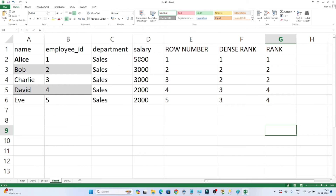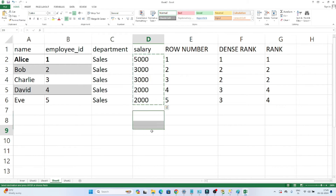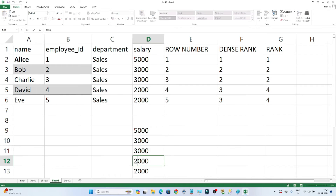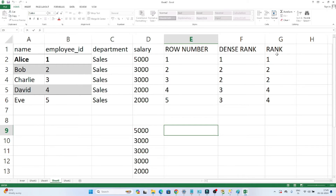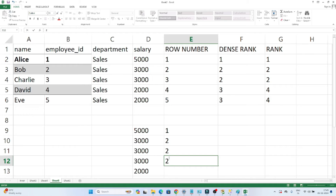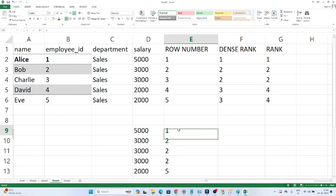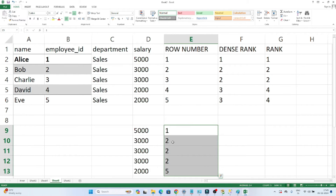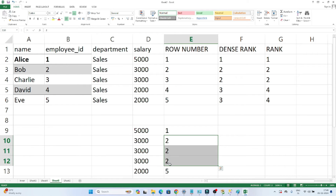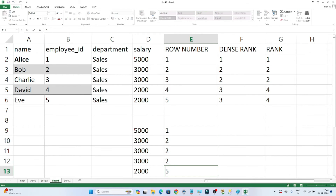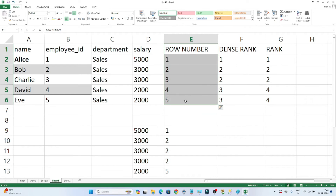Let me take another example. Suppose I have salaries like 5000, 3000, 3000, 3000. When I use RANK, the highest earner gets rank 1. The three employees with 3000 are all second highest, so they get rank 2, 2, 2. After that the fifth position will come as rank 5. So based on how many employees share the same rank, RANK creates a gap and then generates the next number.